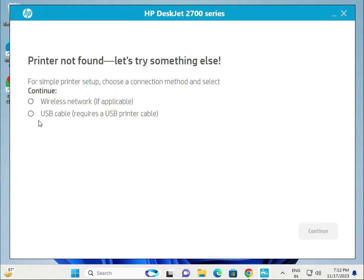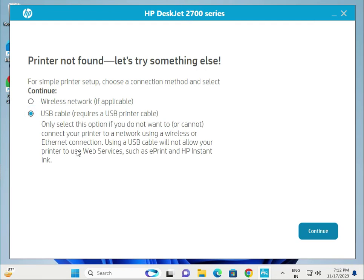So there are two options: wireless network and USB. So connect to USB.